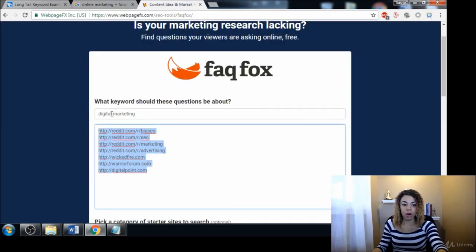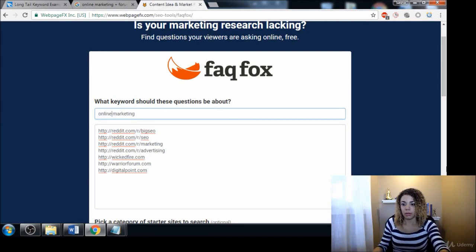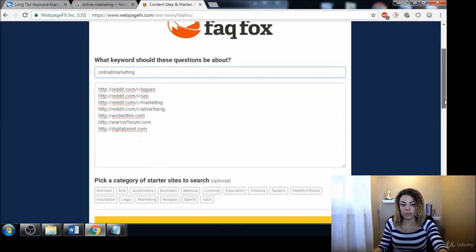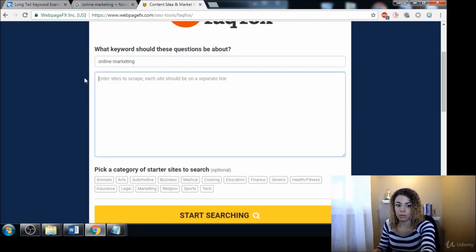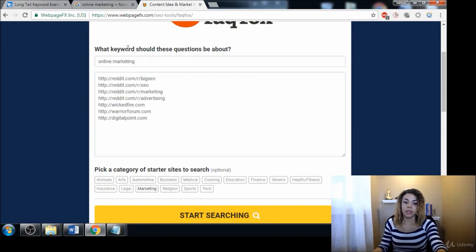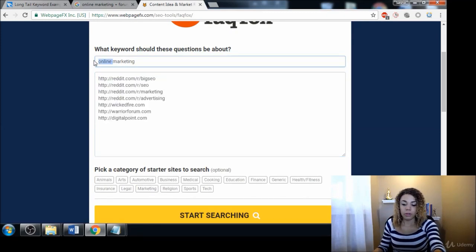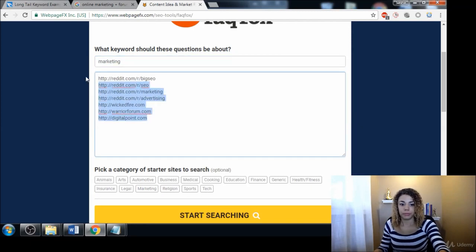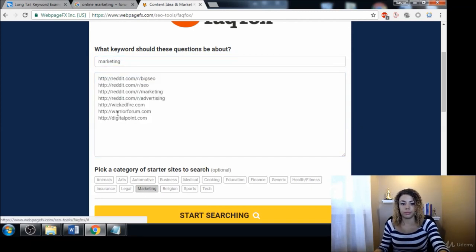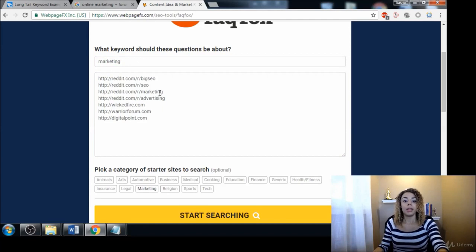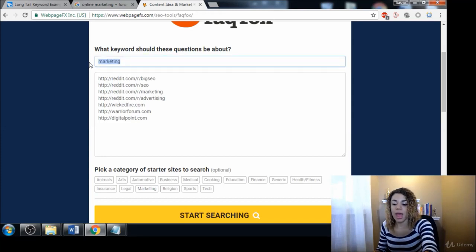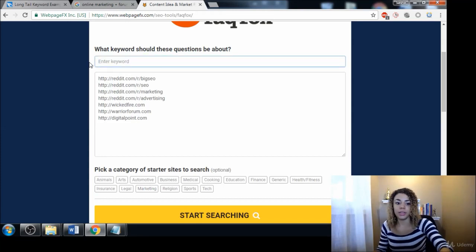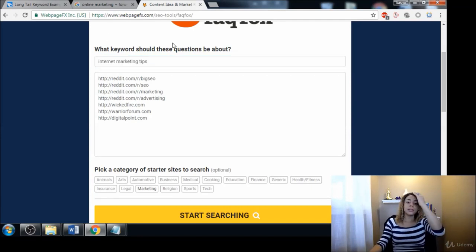We can even try 'online marketing,' let's see what that gives us. Basically the same. What about just 'marketing'? So basically the same, but it's a nice little tool.